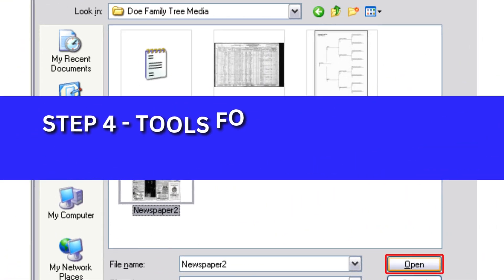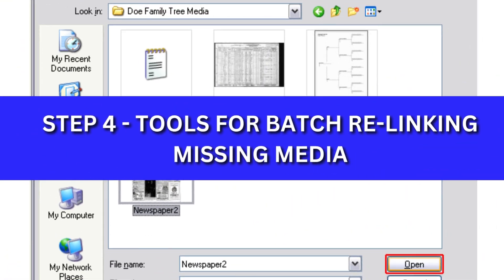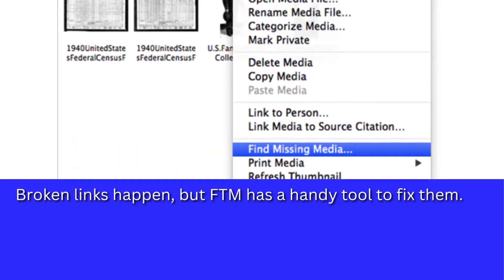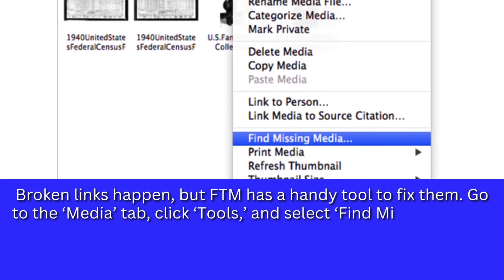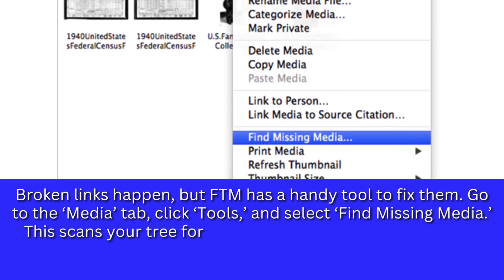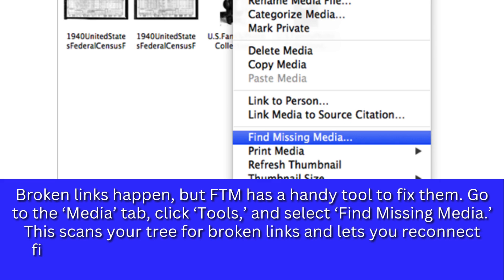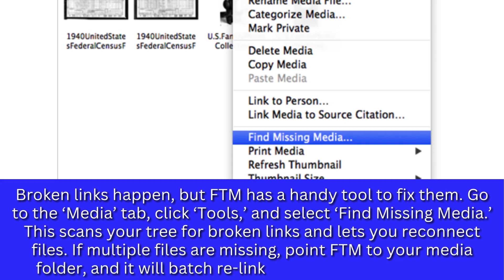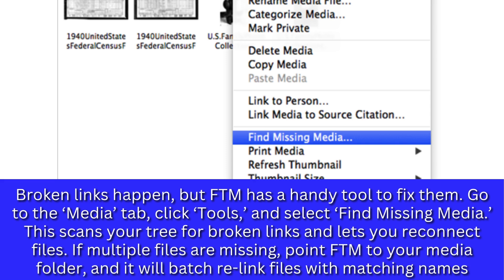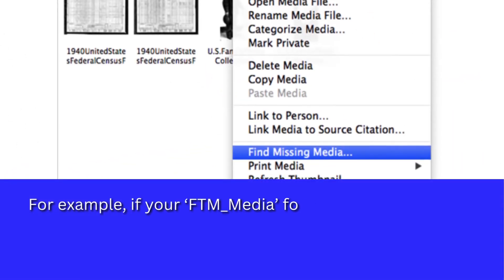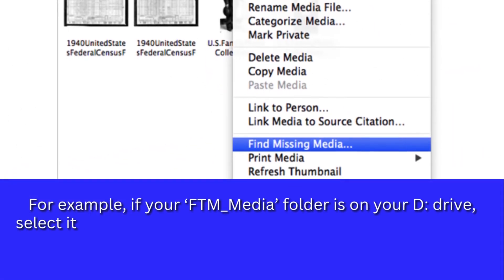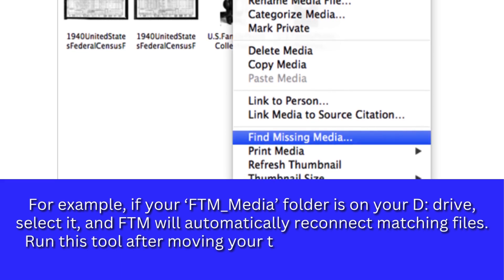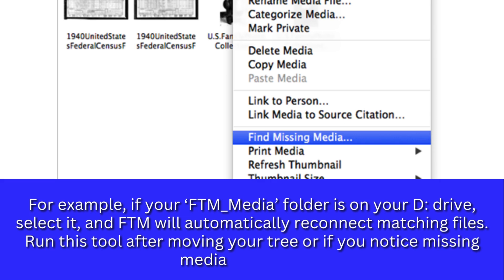Step 4: Tools for Batch Relinking Missing Media. Broken links happen, but FTM has a handy tool to fix them. Go to the Media tab, click Tools, and select Find Missing Media. This scans your tree for broken links and lets you reconnect files. If multiple files are missing, point FTM to your media folder and it will batch relink files with matching names. For example, if your FTM media folder is on your D drive, select it and FTM will automatically reconnect matching files. Run this tool after moving your tree or if you notice missing media, to save time.